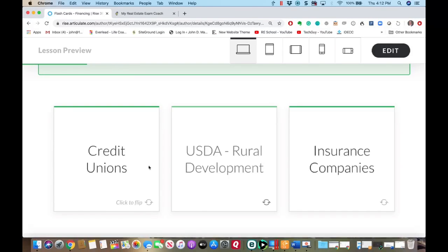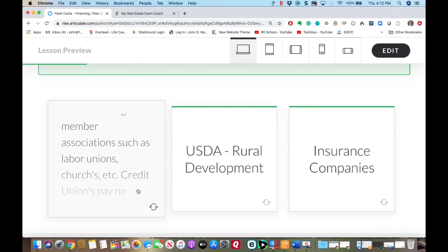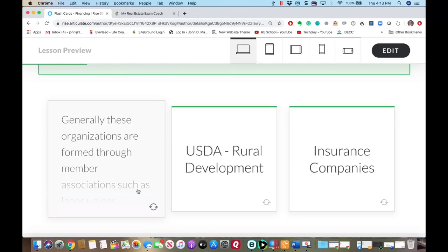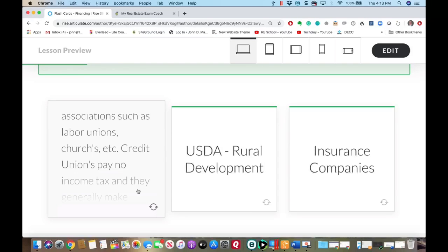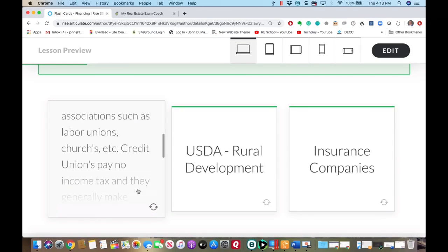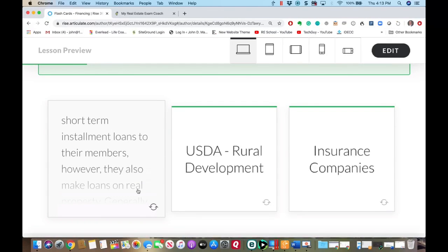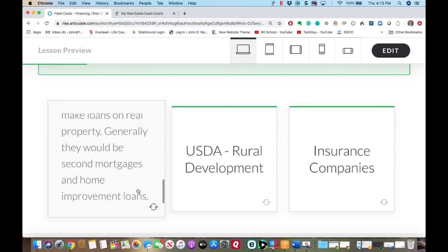Credit unions — these questions would probably be more recall questions. They're generally member organizations, such as labor unions. They're making short-term installment loans to their members, but they do make some real estate loans — normally second mortgages and home improvement loans.